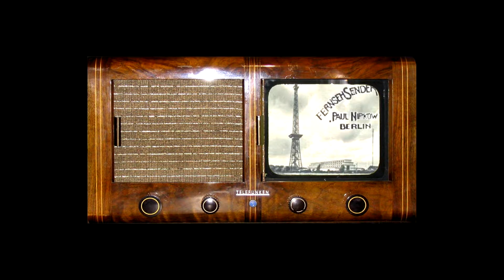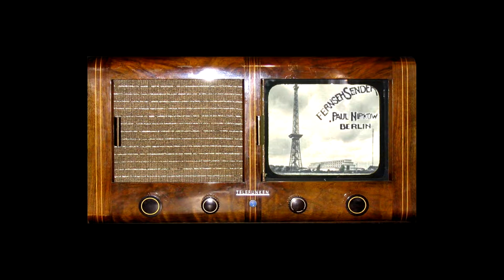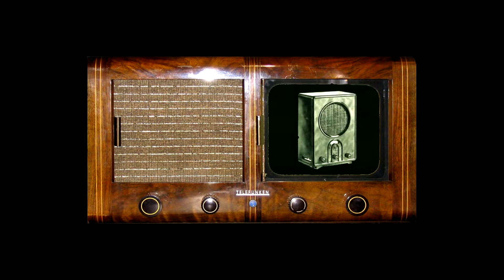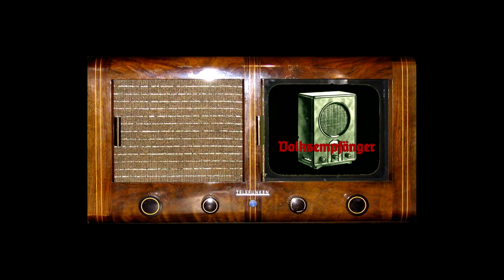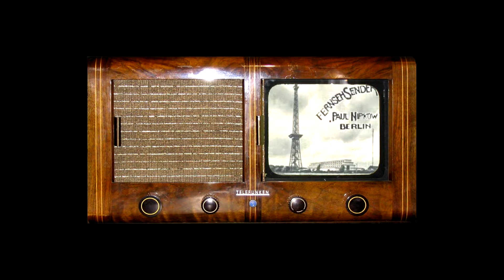Shortly after in 1939, the Nazis tried to commission the People's TV or Einheitsempfänger E1 in addition to the already successful Volksempfänger or People's Radio. But the war prevented mass production of the E1 and only 50 units were completed.